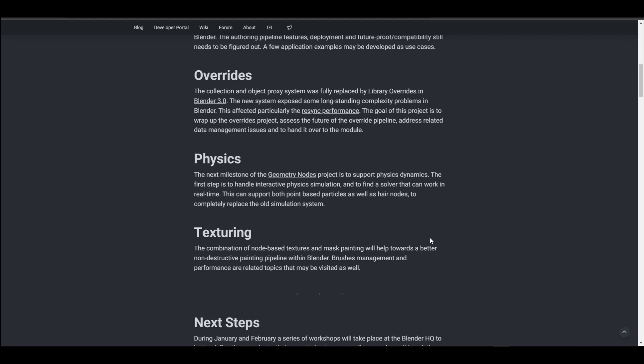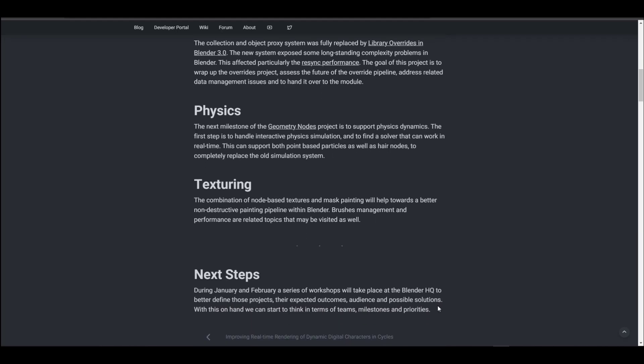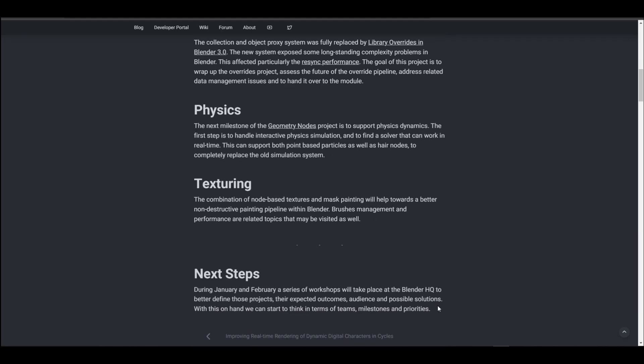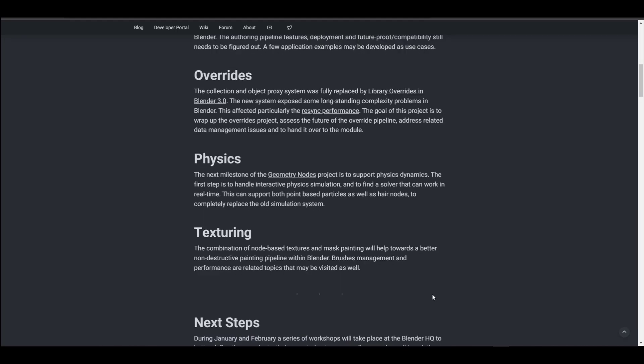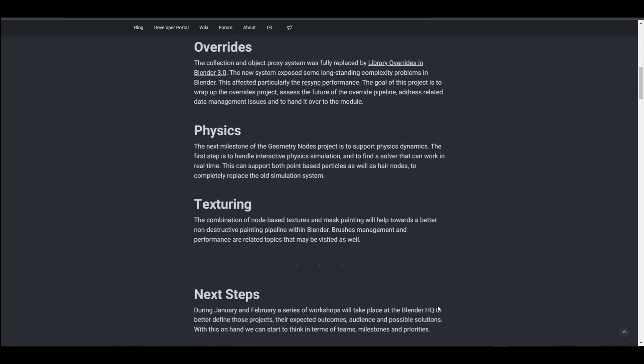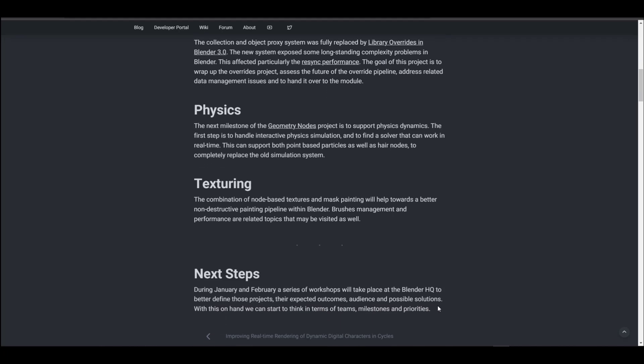Whether it's working in real time or working with Geometry Nodes, I would just definitely fall in love with it. I have always wanted to see a real-time simulation tool come to Blender, and with this as part of the strategy for 2022, real-time physics will definitely make me smile even more.